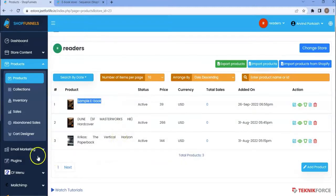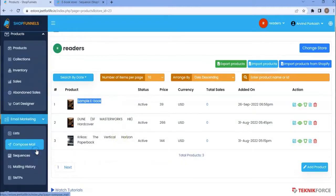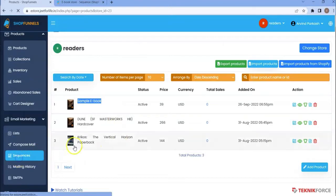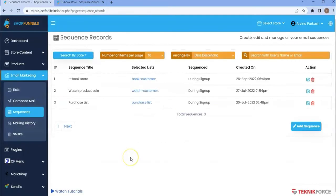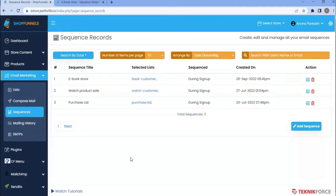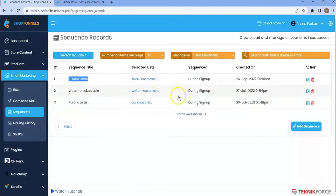Click on email marketing. Then click on sequences. We have a video dedicated on sequences, so you can watch that video from this playlist. I will not be giving you an in-depth explanation on sequences, but I will show you briefly in this video. I have already added here a sequence for this digital product. Click on edit sequence.